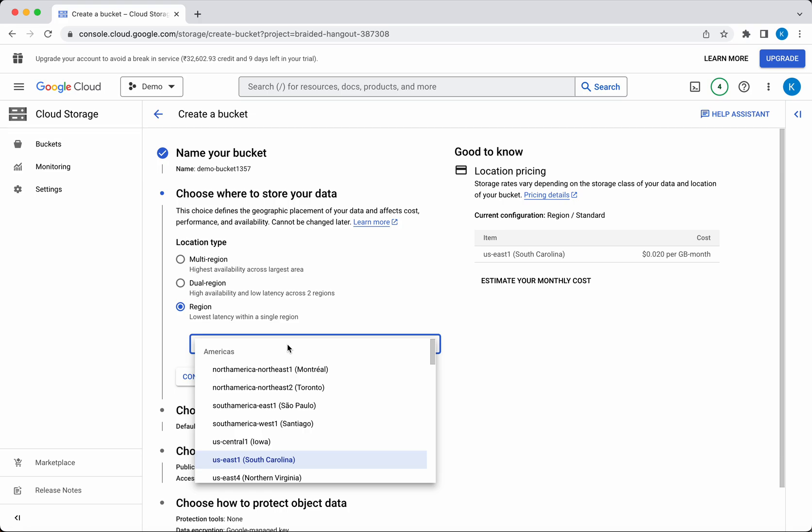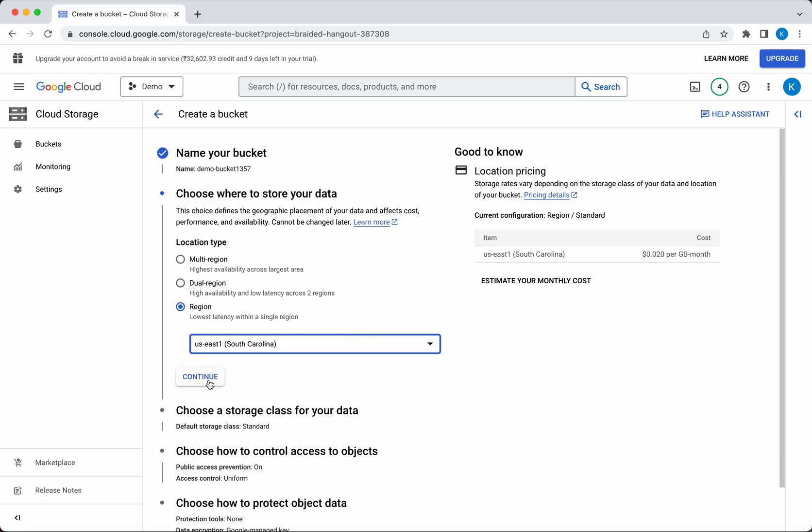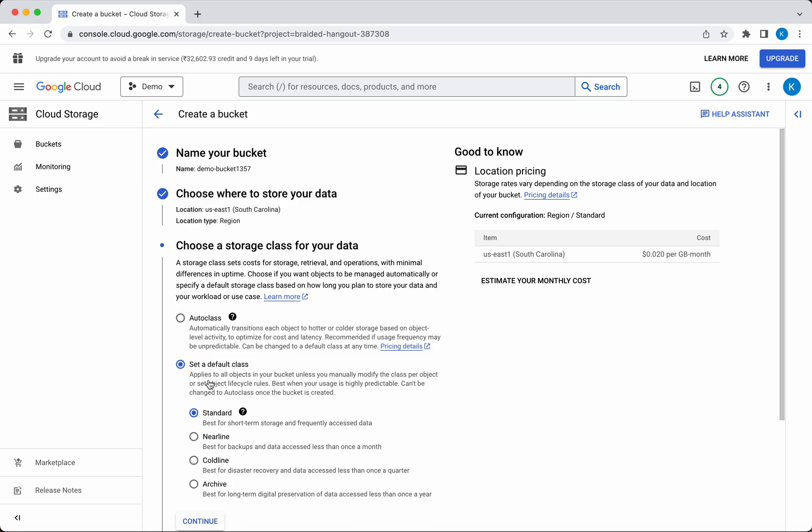Now we need to select the storage class for the data. You have two options: one is Autoclass, where you allow GCP to do the transition based on data usage, or you can decide which storage class you want to use. We have four options: Standard, Nearline, Coldline, and Archive.